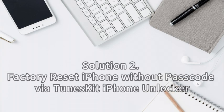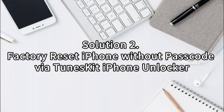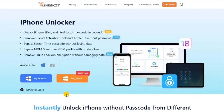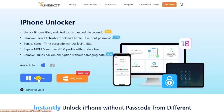Solution 2: Factory reset iPhone without passcode via TunesKit iPhone Unlocker. If you don't want to use iTunes to do the factory reset, an almighty iOS unlocking tool is the smartest move for you.